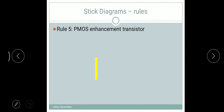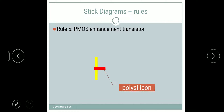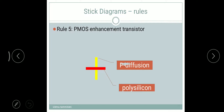Rule five: PMOS enhancement transistor. For PMOS, the P-type diffusion, also called P-active, uses yellow color. Yellow over red — red being polysilicon — it is called the PMOS enhancement transistor. Polysilicon is like this, and this is the P-diffusion. This is called the PMOS enhancement transistor.